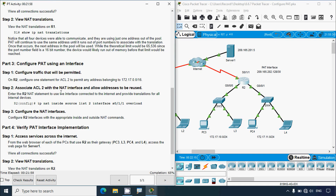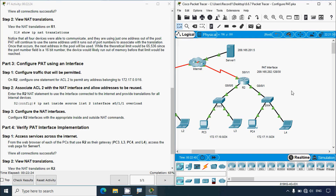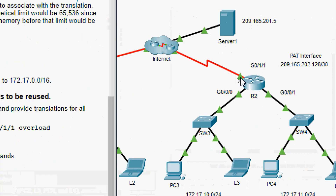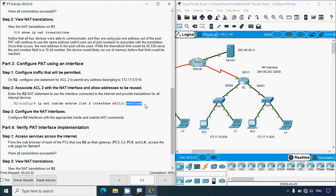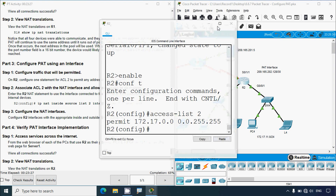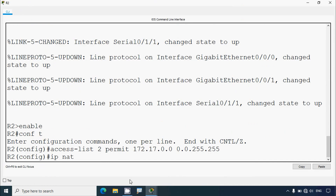Step two: associate ACL 2 with the NAT interface and allow addresses to be reused. We enter the R2 NAT statement to use the interface connected to the internet and provide translations for all internal devices. The command is 'ip nat inside source list 2 interface serial 0/1/1 overload'. We go to router R2 and enter: 'ip nat inside source list 2 interface serial 0/1/1 overload'.